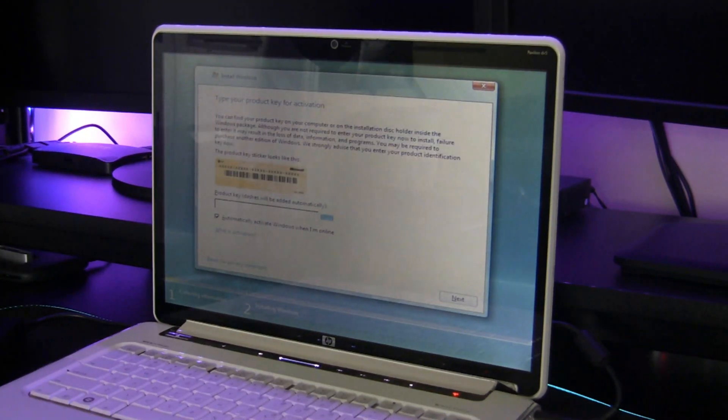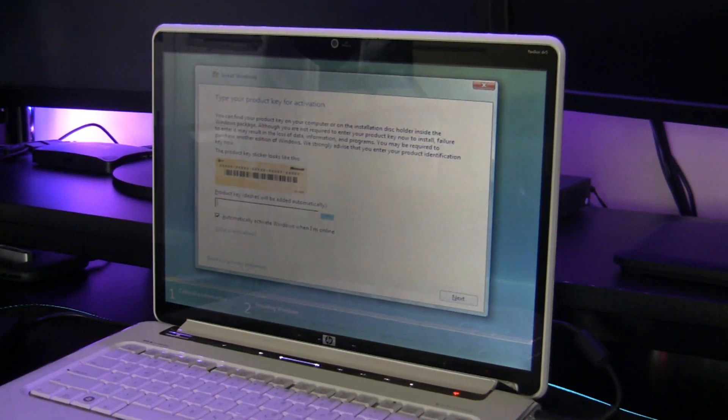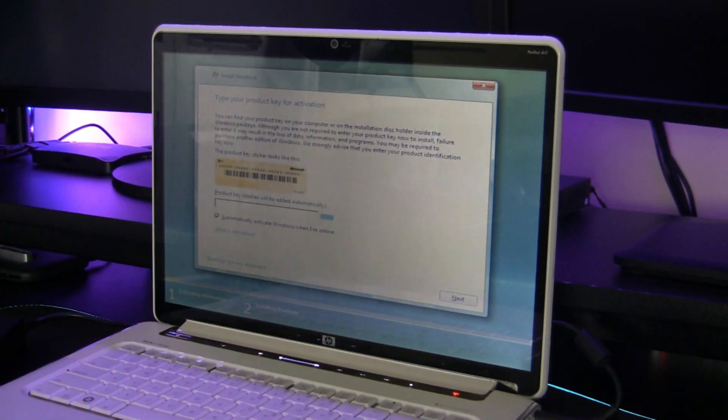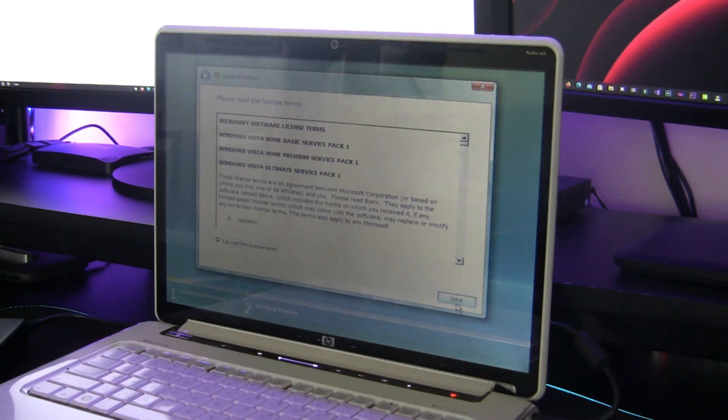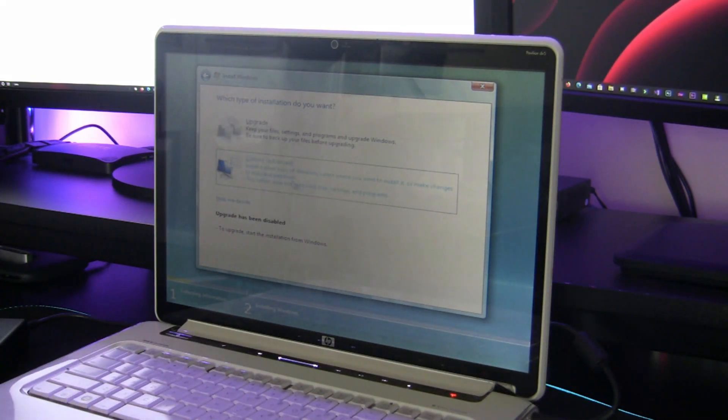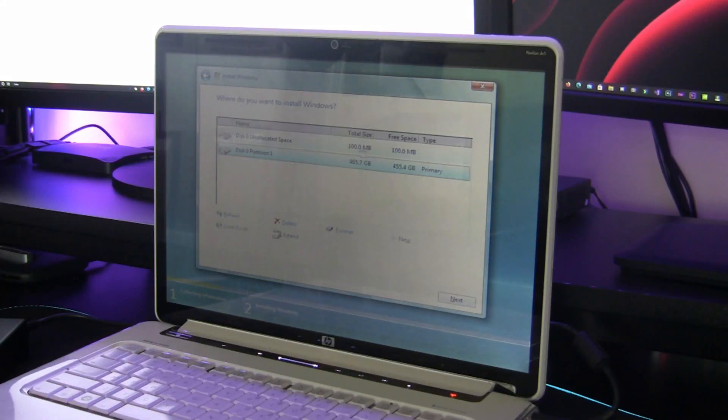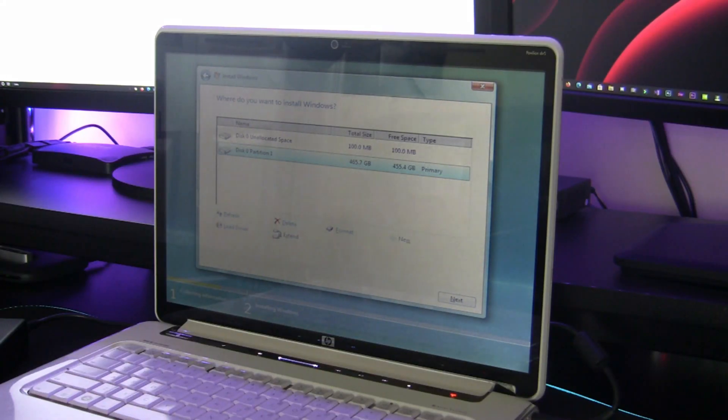Alright, so now we have to put our product key. Now we're going to click 'I accept the license terms' and click next. We're going to choose custom advanced. And now this right here is where Windows Server 2008 was installed.